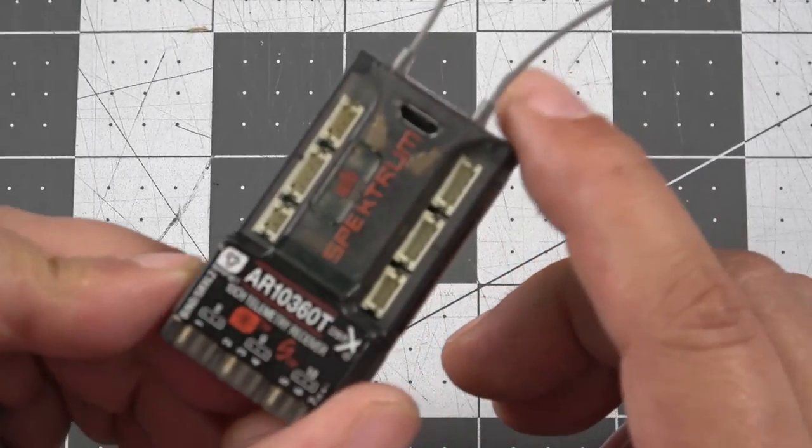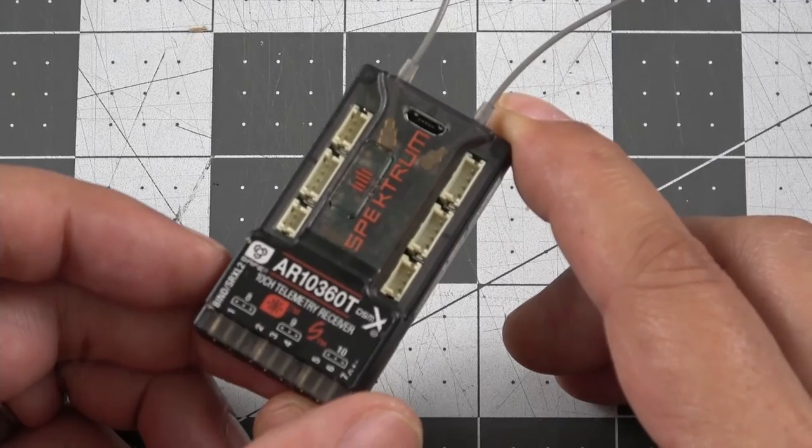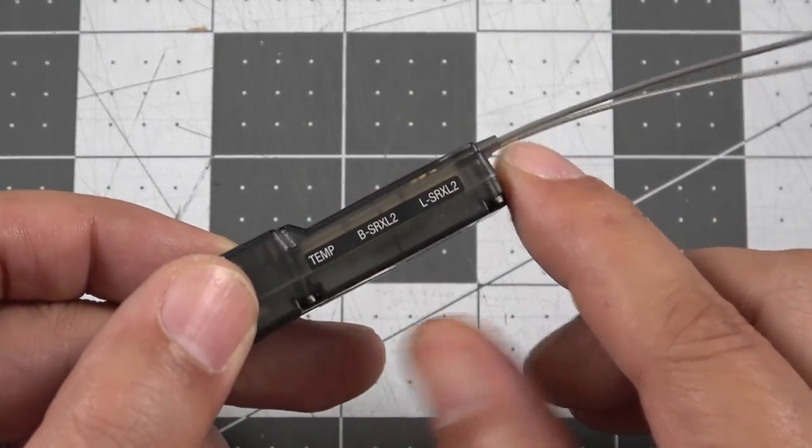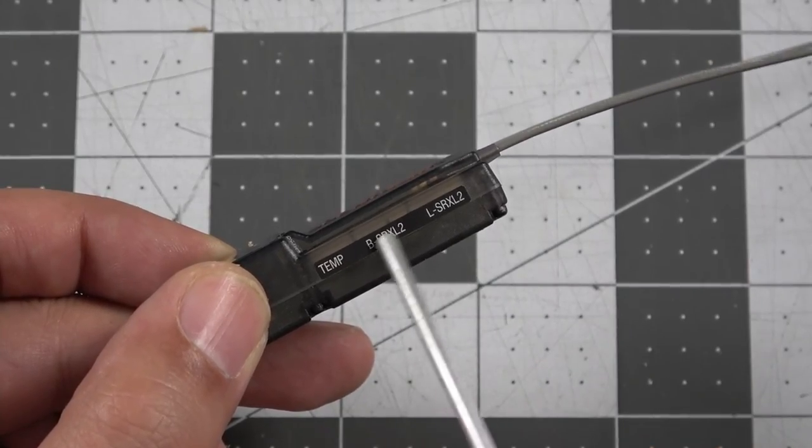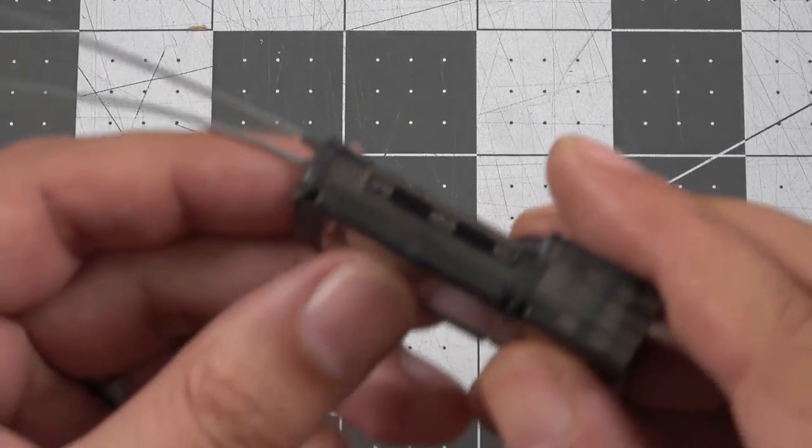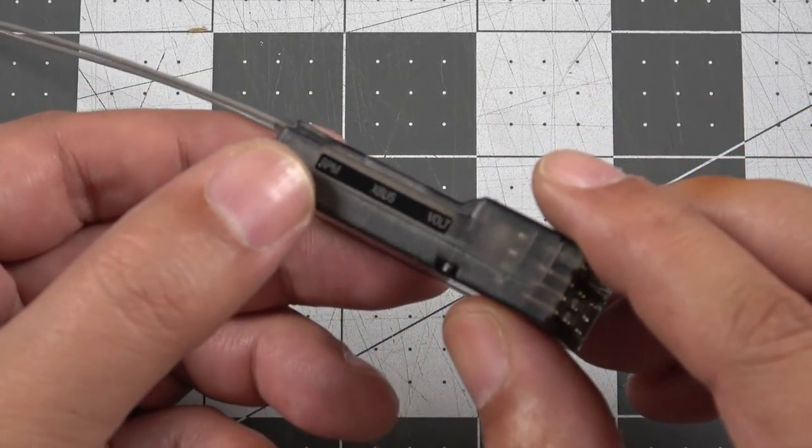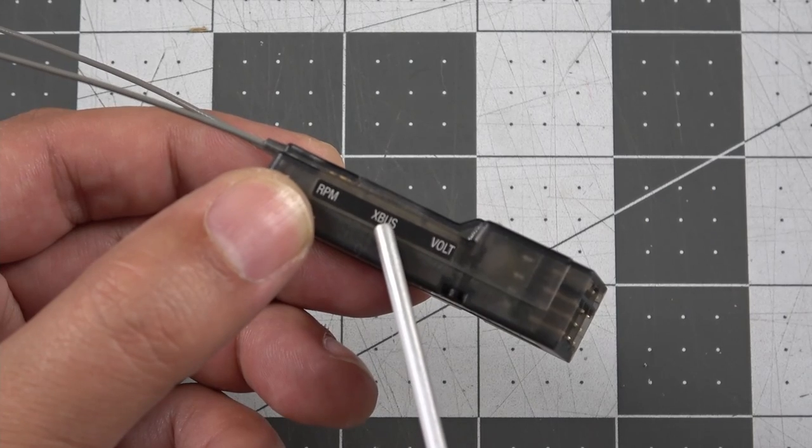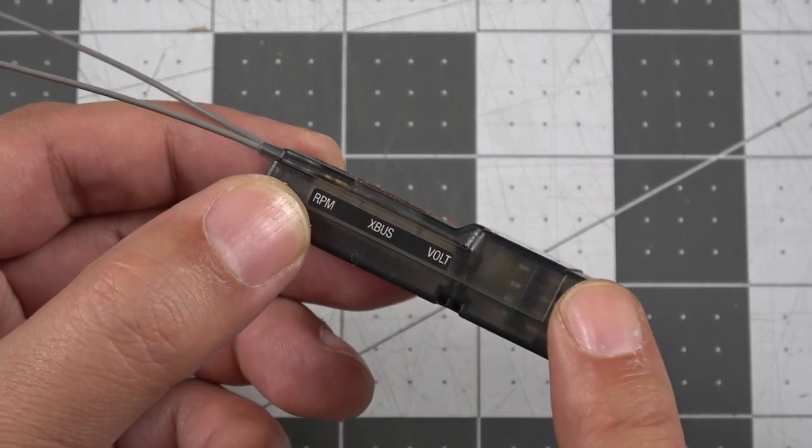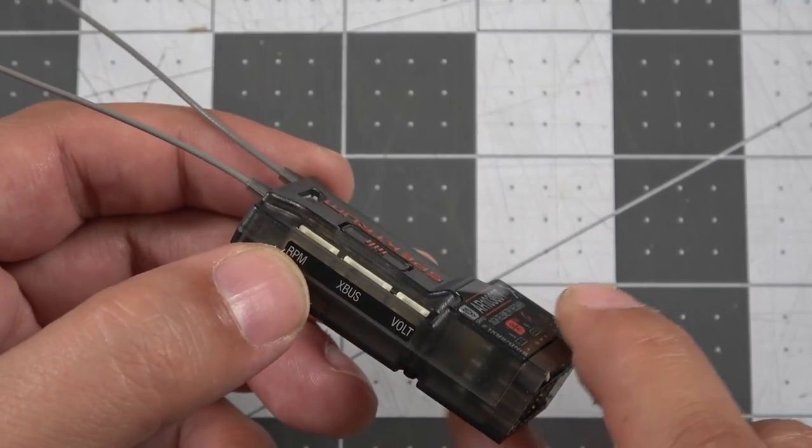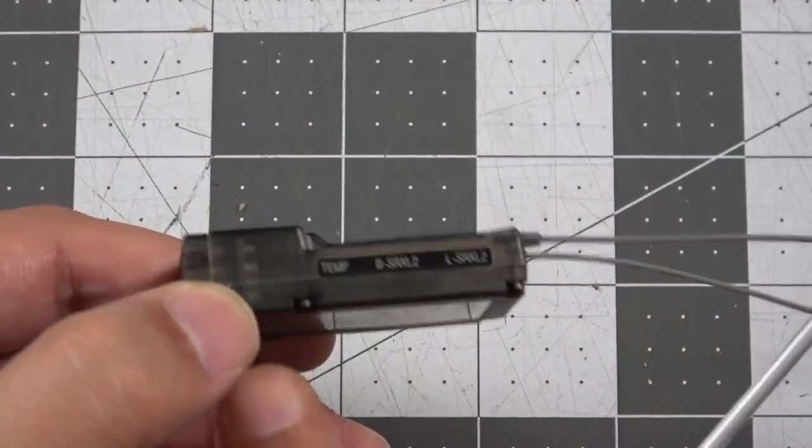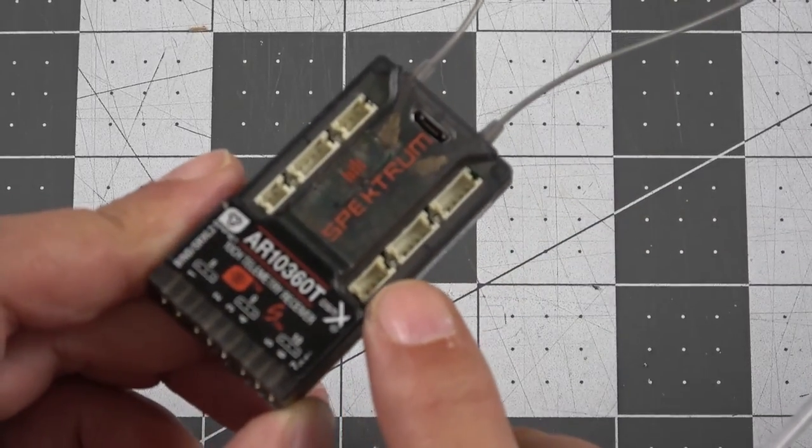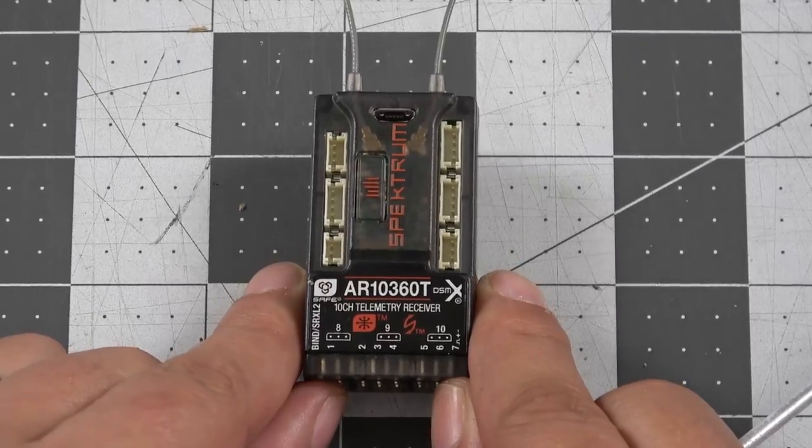Alright, so some of the external features that you're going to see on the 10360T that you're not going to find on the 637. Now we have two SRXL2 ports for satellite receivers. And where on the 637 and the 8360T, they both have voltage and they have X-Bus, now added to the 10360T, you've also got an RPM telemetry port for an RPM sensor, as well as a temperature sensor.